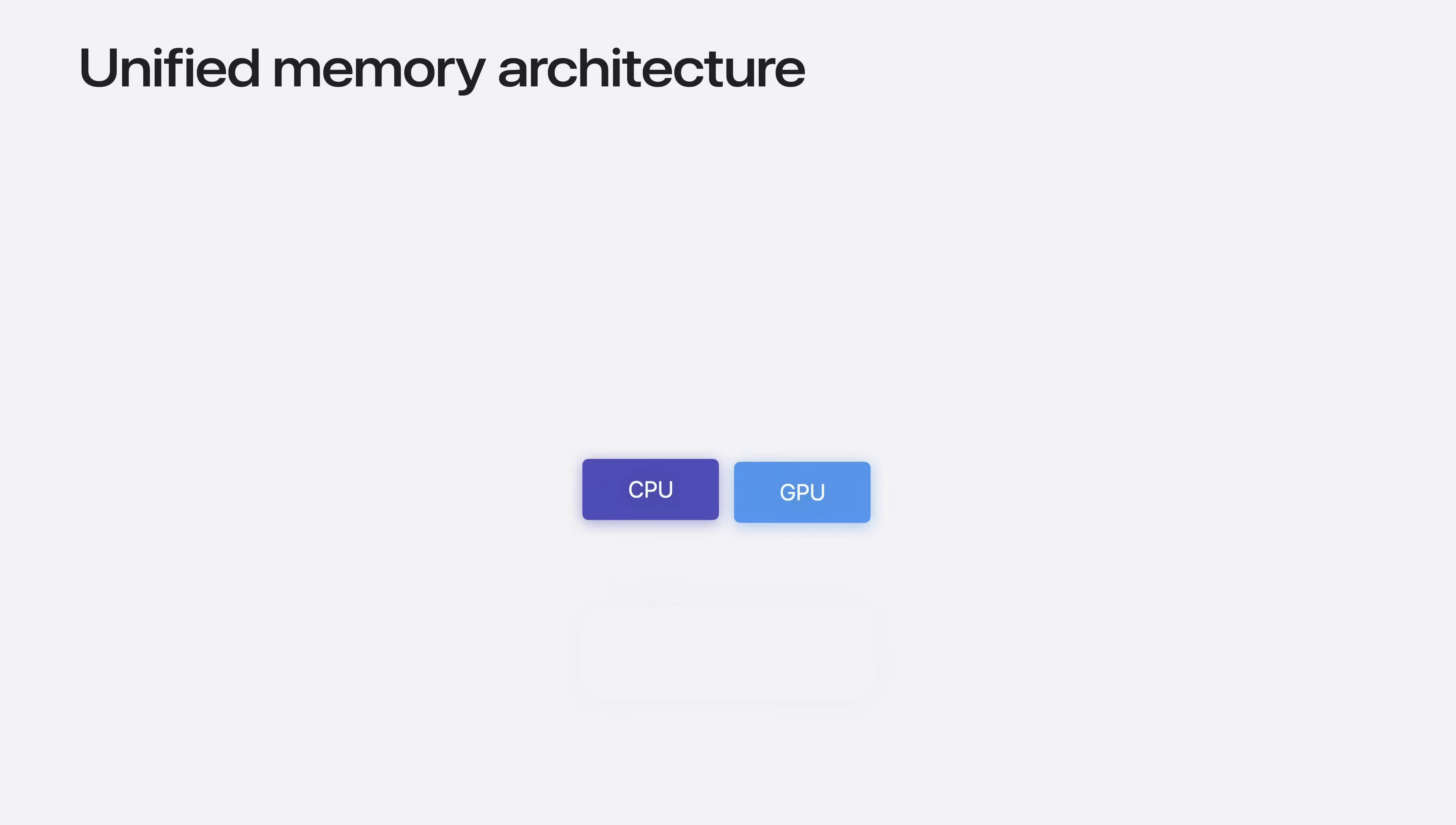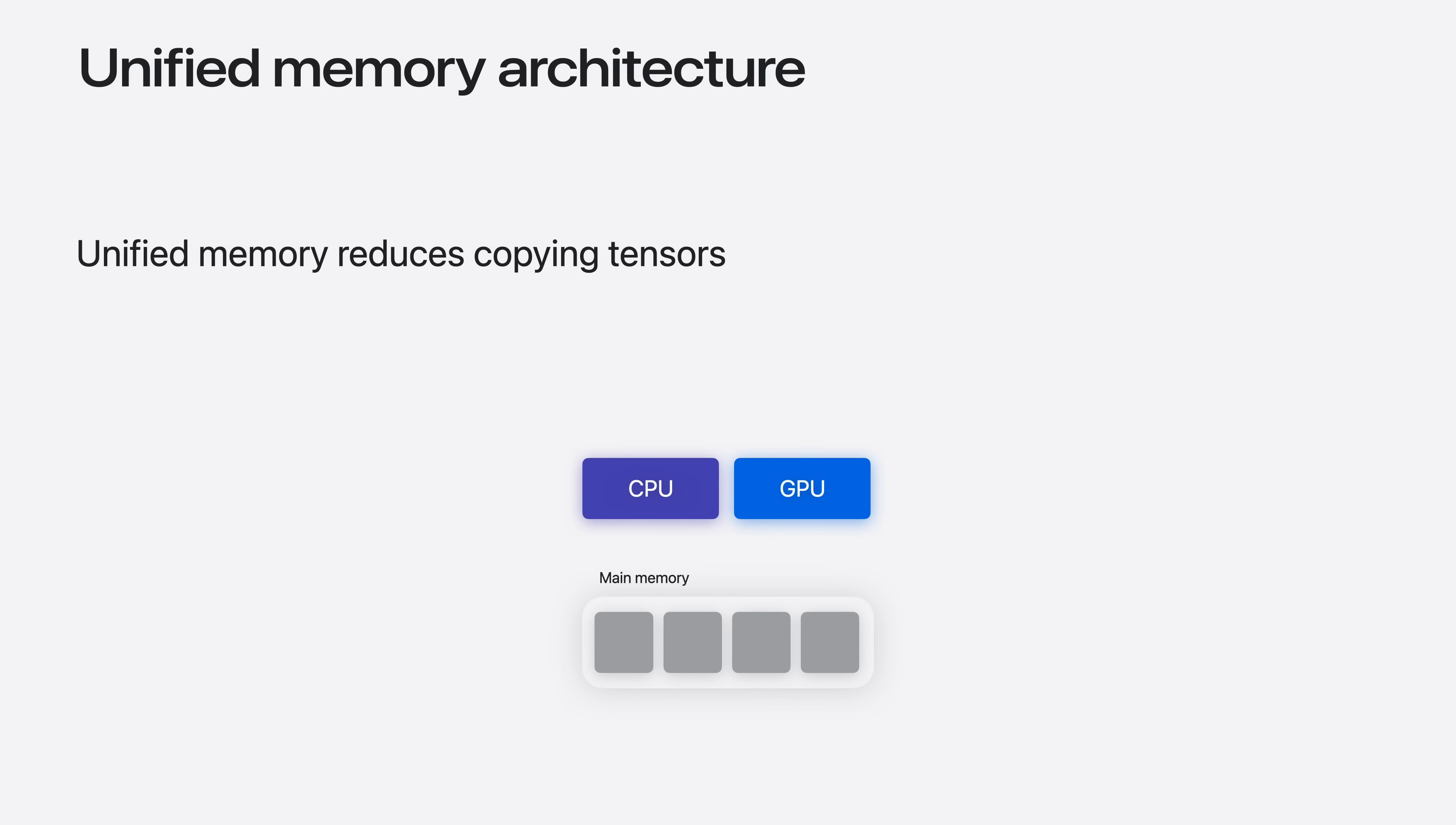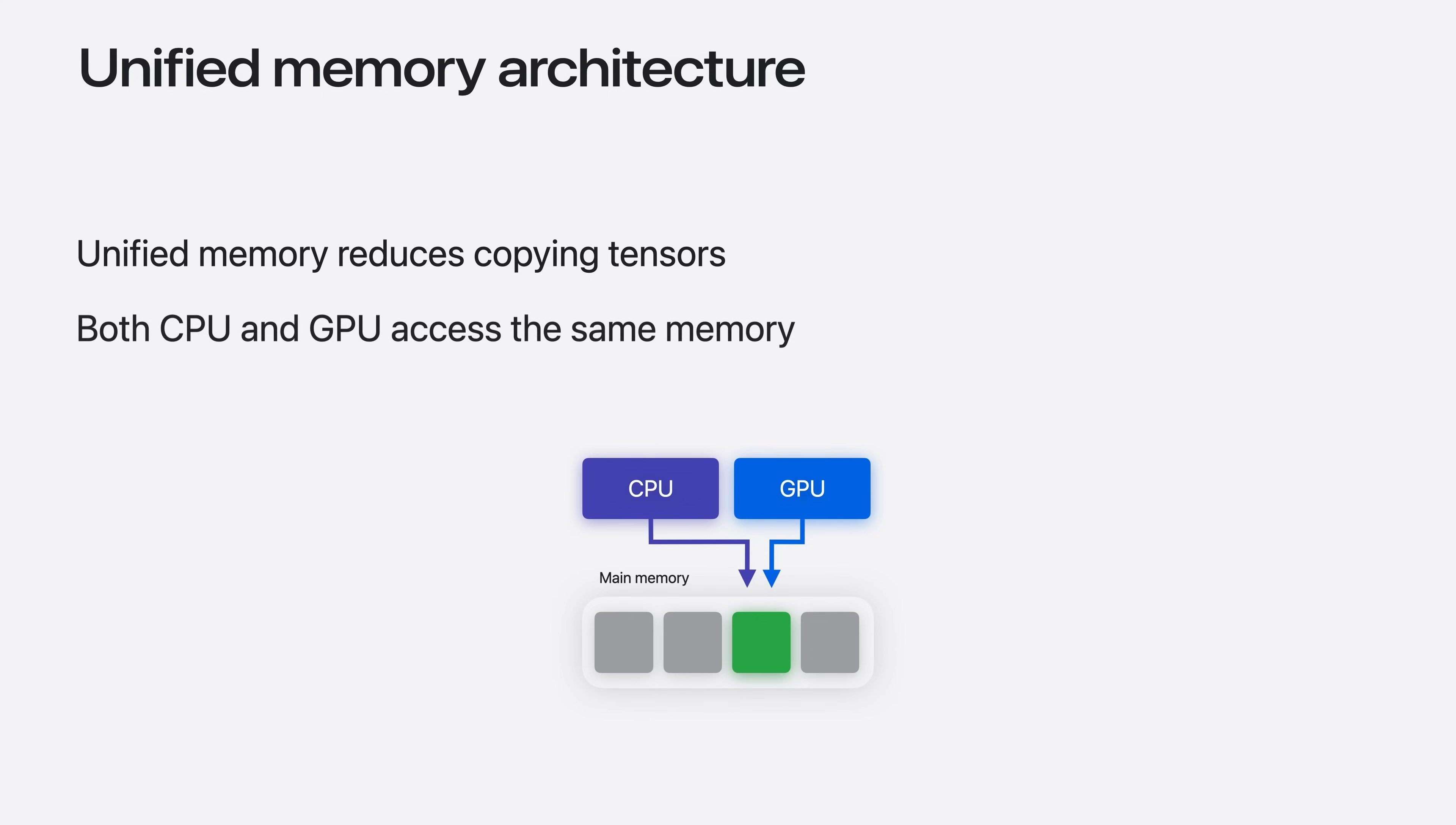And the last performance update I want to highlight is the benefit from the unified memory architecture on Apple devices. This allows for a tensor to simply exist in the main memory, and be accessible to both the CPU and the GPU, without the need to copy the bits from one area of the memory to another. Next, I will wrap up the PyTorch discussion by showing an end-to-end workflow on how you can take a language model, customize it, fine-tune it to your use case, and run it on your device.